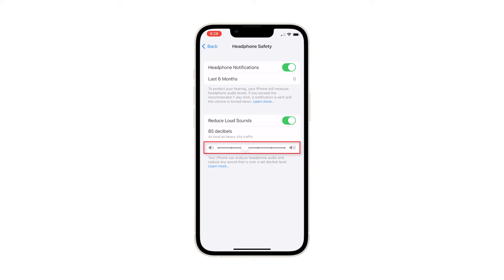To set the maximum volume limit, just drag the decibel slider to the right — for example, 85 decibels or higher — according to your audio preference. Limiting how long and how often you listen at a loud level is one way to protect your hearing and prevent hearing damage.